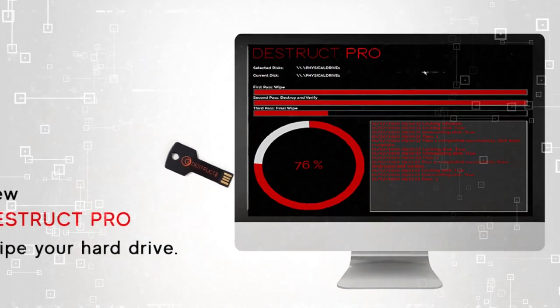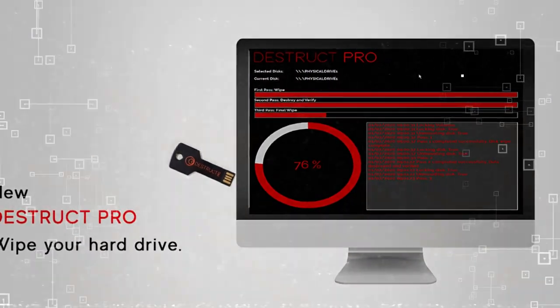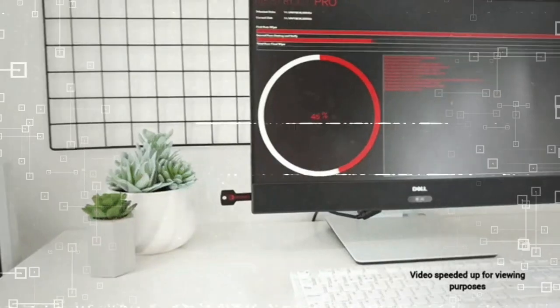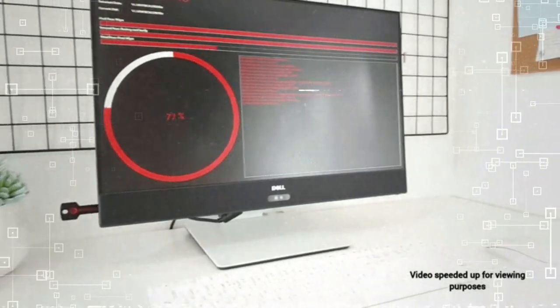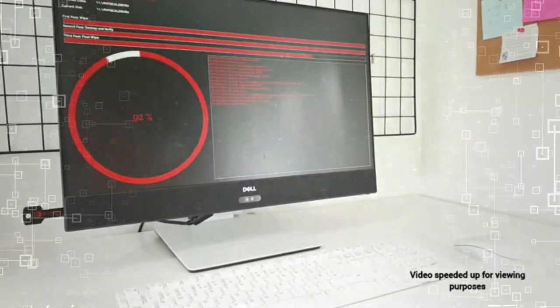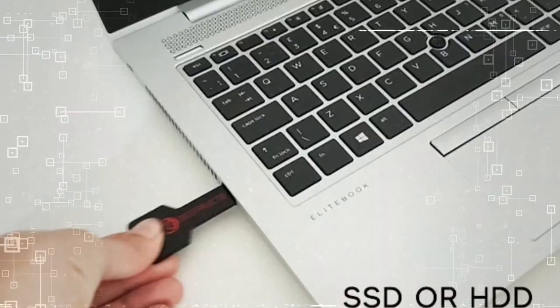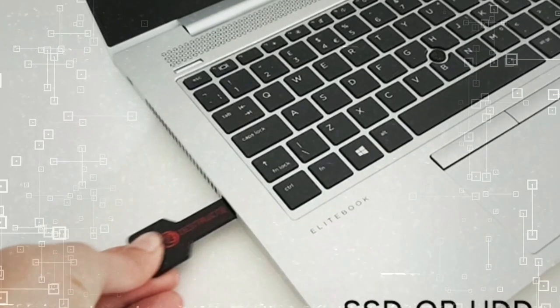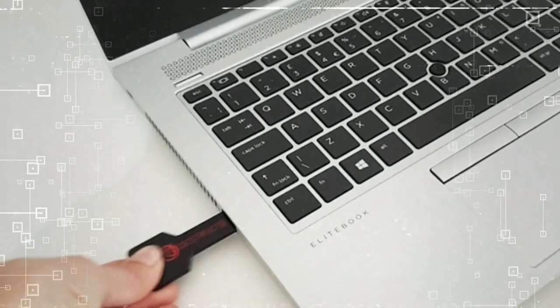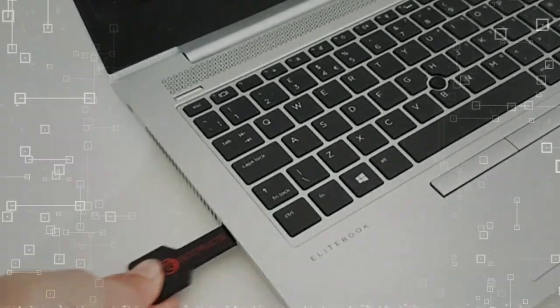So if you want to enjoy peace of mind when releasing your computer, knowing that your private information is out of reach forever, choose Destruct Hard Drive Data Eraser by Lavelle today.